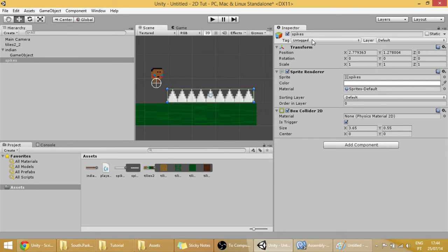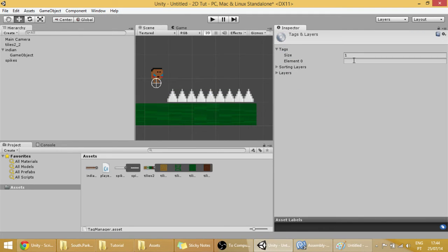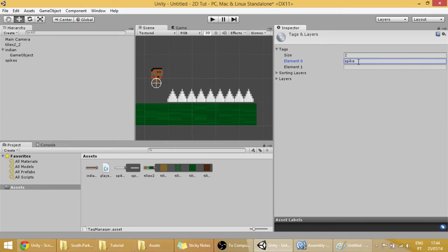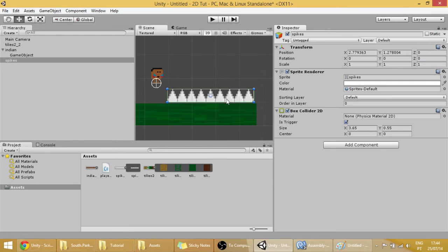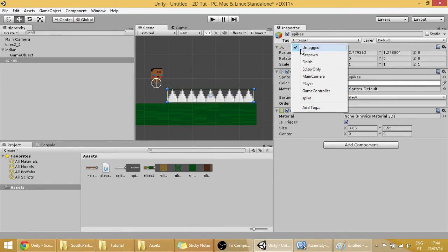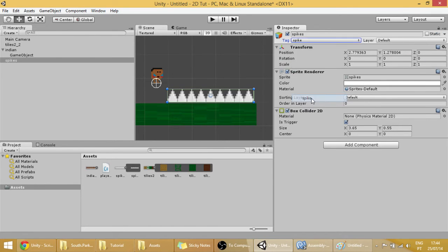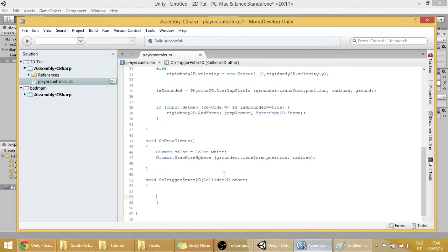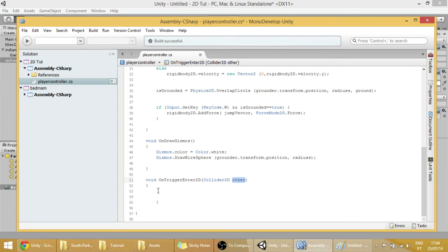Let's do that right now. Add tag. Here, a spike tag. Click on the spikes again. Tag, spike tag. This other collider is basically the object that our player is colliding with.